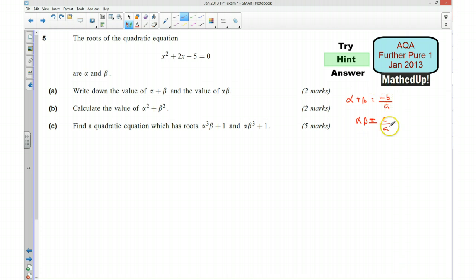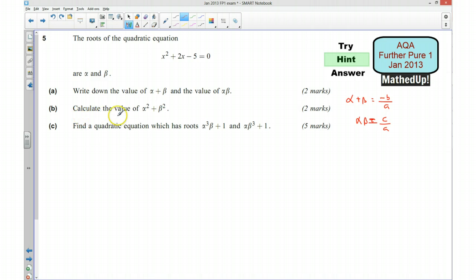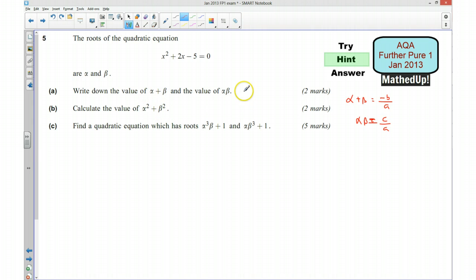Using that information we should be able to find out the values of alpha + beta and alpha*beta. For part b, we need to calculate the value of alpha² + beta², so we want to rewrite alpha² + beta² in terms of things we already know — alpha + beta and alpha*beta — looking to write it in a form that includes those expressions.